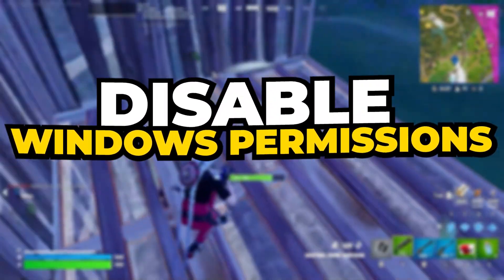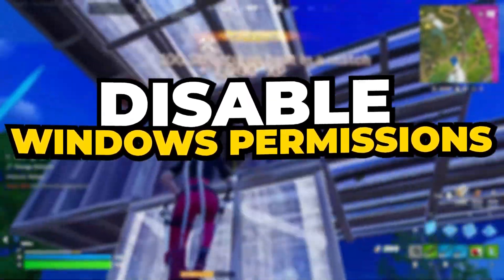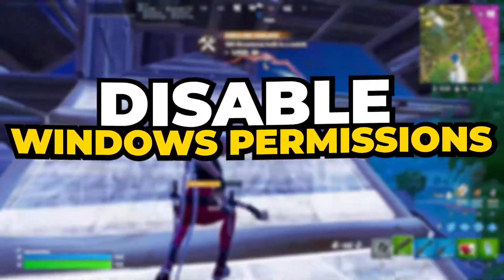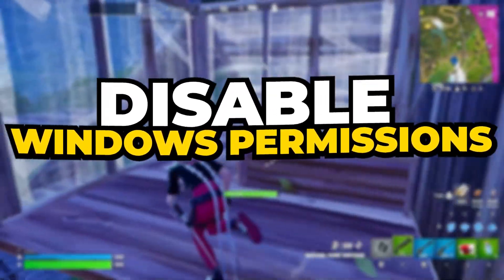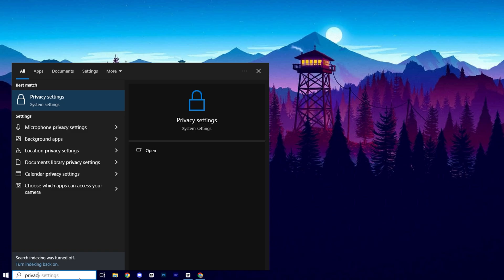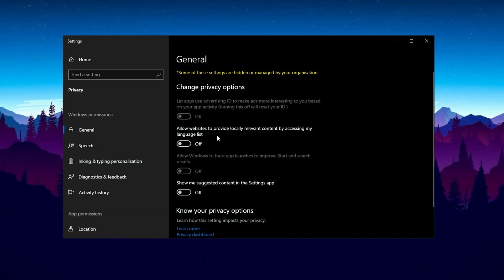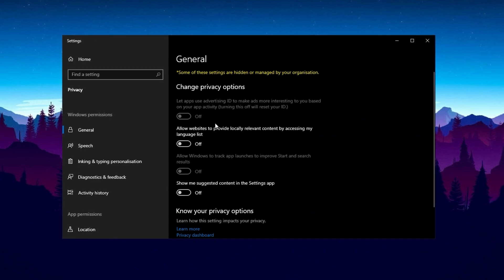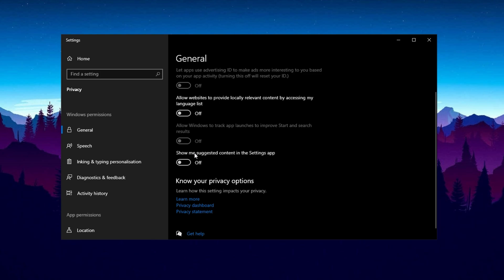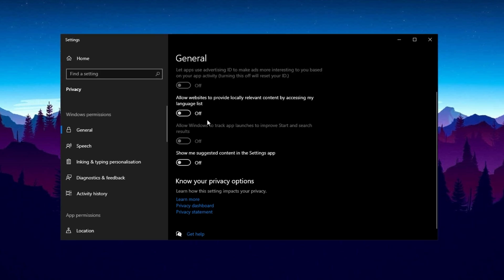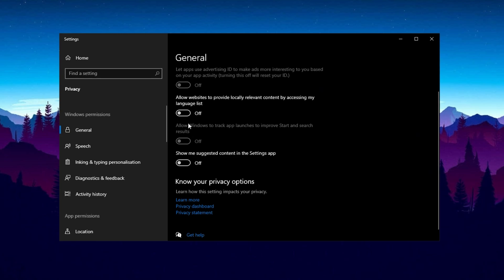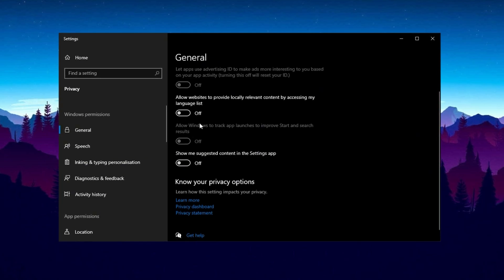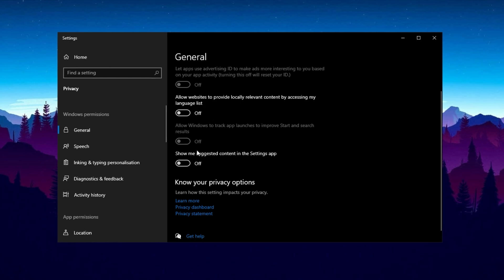In the next step, we will disable unnecessary permissions and features. Disabling these reduces background processes and system resource usage, which can lead to improved CPU performance. Go to the search bar on your taskbar, type Privacy and Security, and select it from the results to open the settings. Once you're in the Privacy and Security section, start by reviewing the options under Windows permissions. Carefully evaluate each setting and disable any permissions that you find unnecessary. Begin with the General tab, where you should turn off all the listed permissions as they typically include options that allow apps to track your activity or show personalized ads.